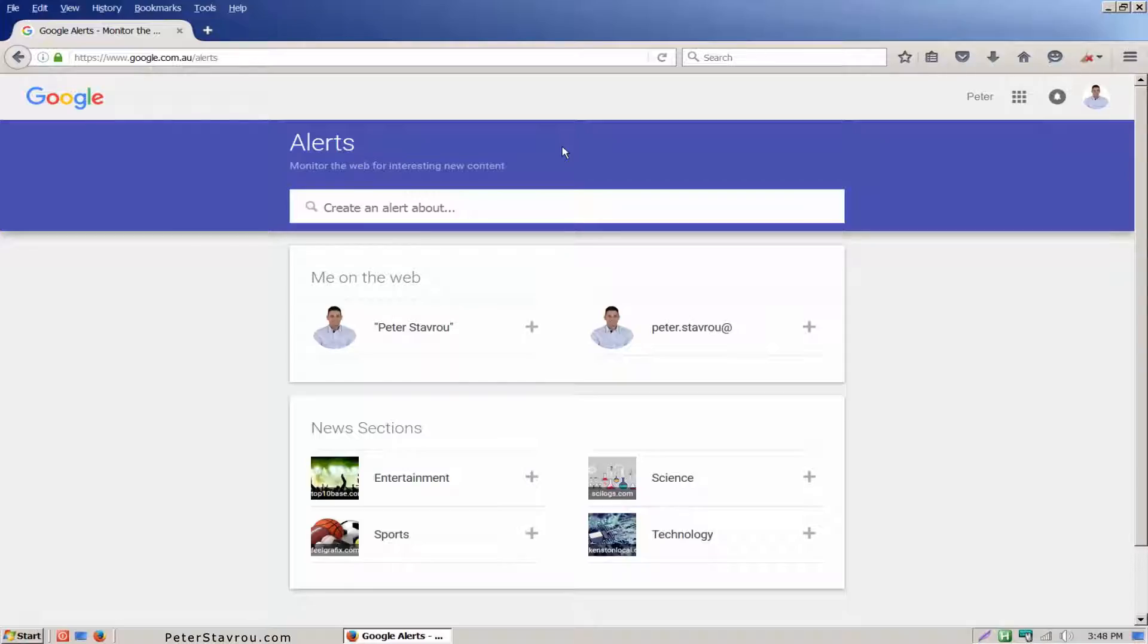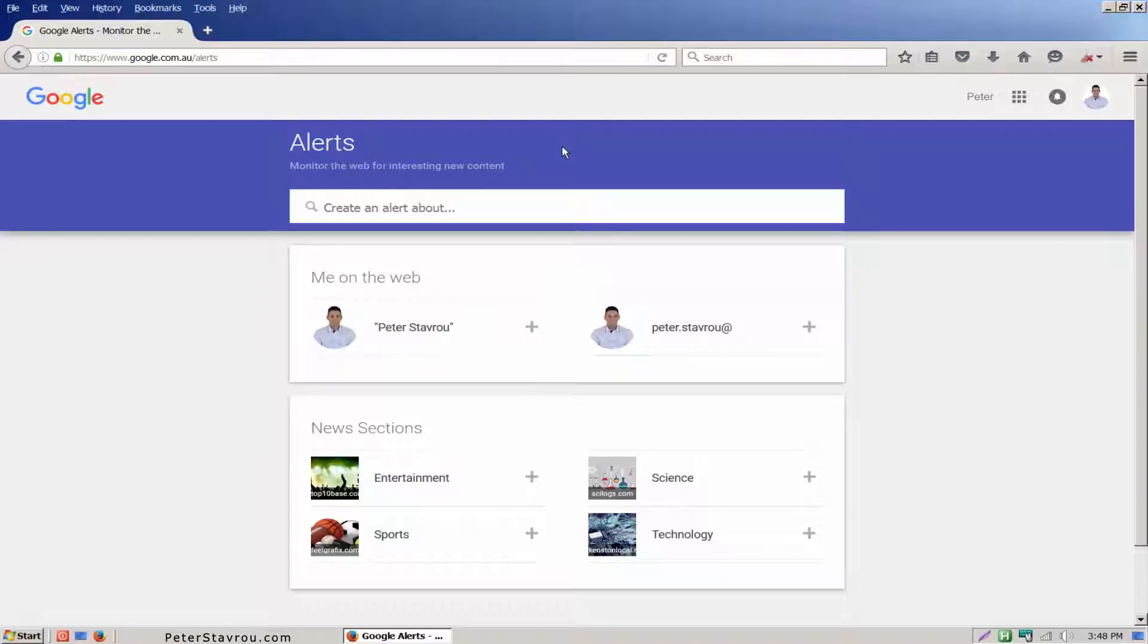Before we get started I just want to say that Google Alerts are extremely powerful for business because it allows you to quickly detect and respond to any sort of feedback regarding your business. This enhances your online reputation dramatically.